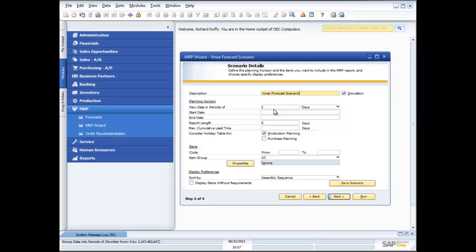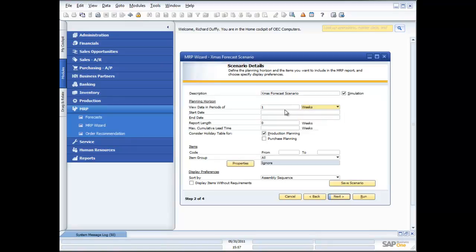Now, next question is going to ask me, what's your planning horizon? How do you want to look at your data? Do you want to look at your data requirements by day or by month? Well, I'm going to say, oh, sorry, by day or by week.